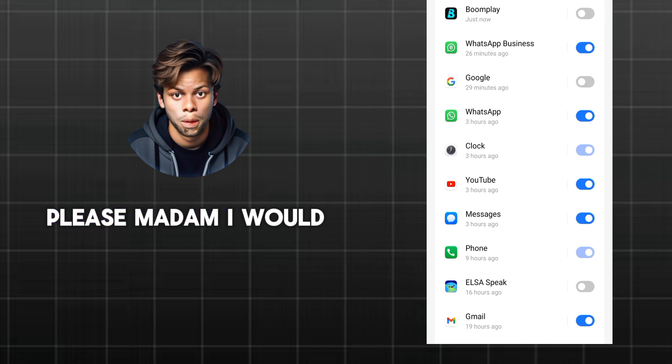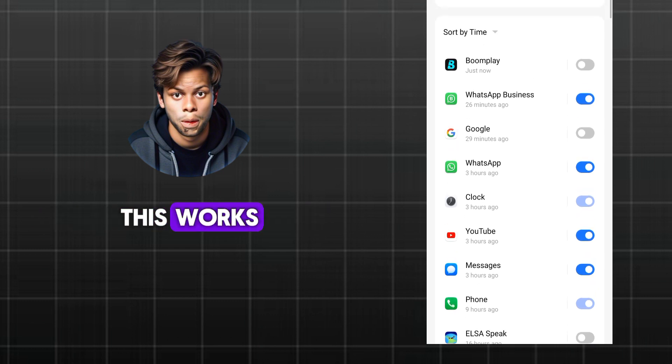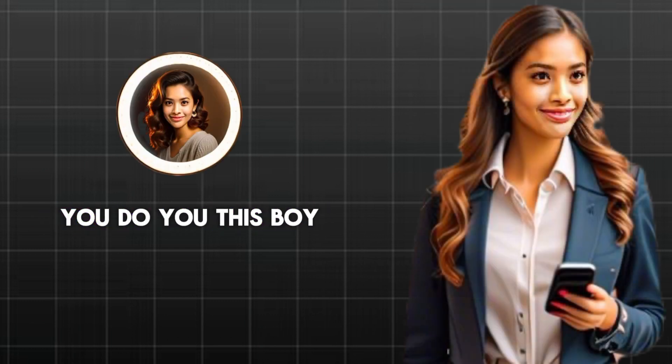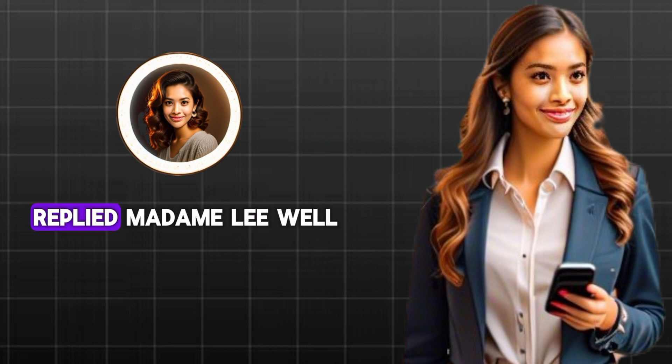Please, Madam, I would like to know how this works. Sam hailing. I'm sure you do. You this boy, replied Madam Lee.